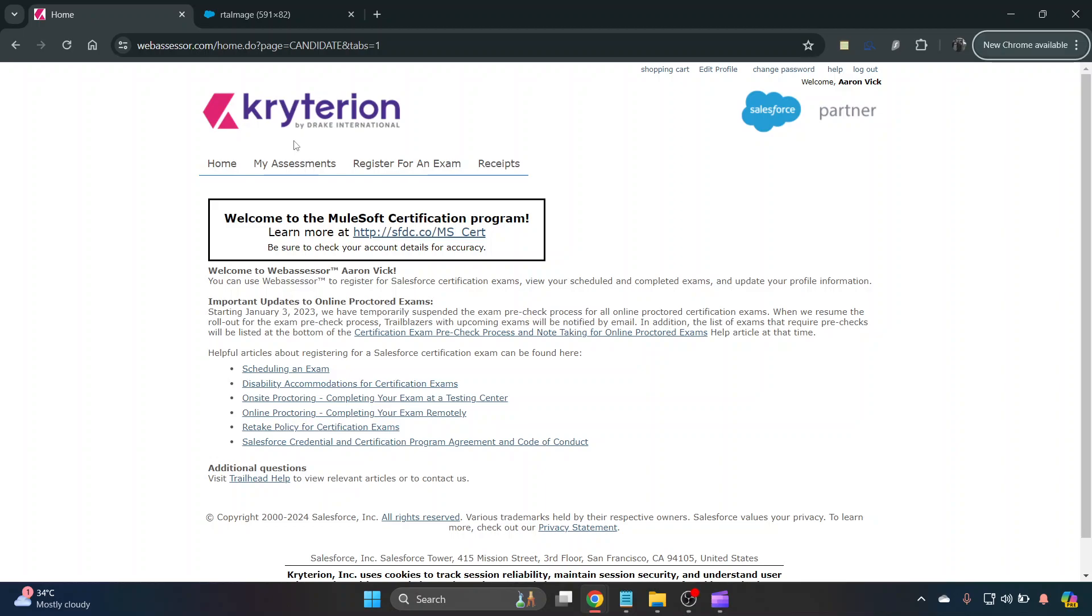Okay, so what I'm going to do here is show you how to reschedule an exam on WebAssessor. Go ahead and log in to your WebAssessor homepage and then on here you want to click my assessments.